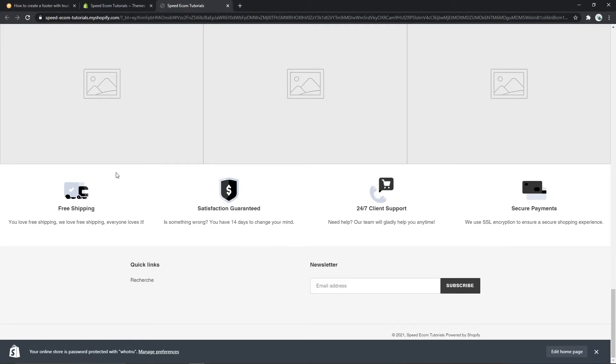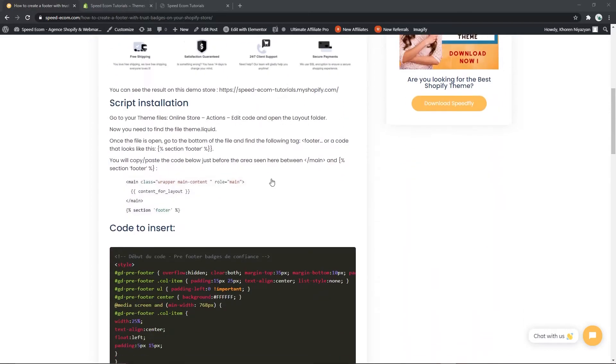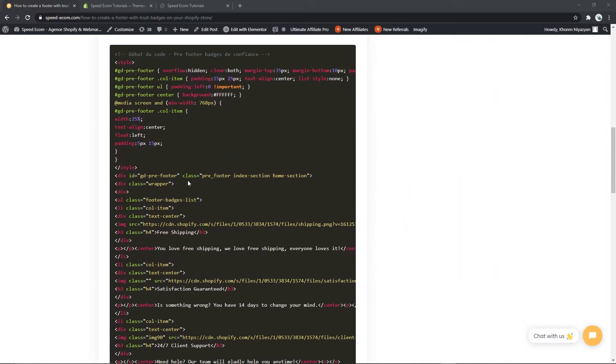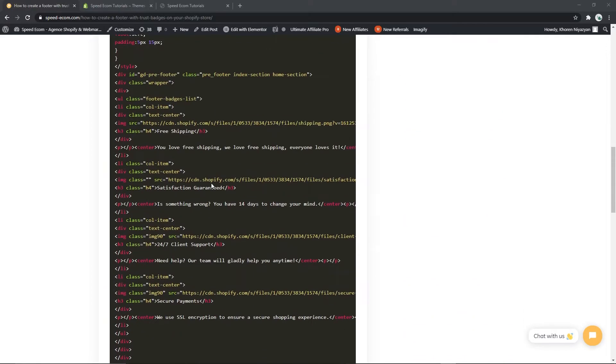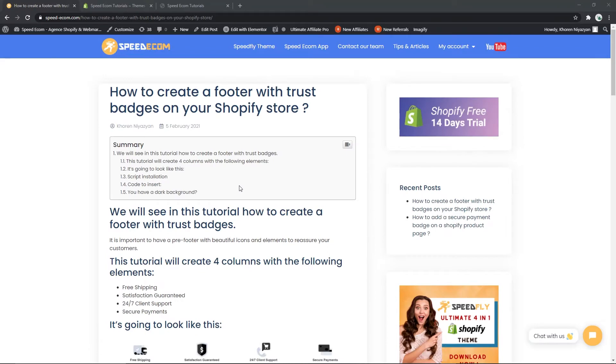These are the badges that we will be adding on top of our footer and they are used to reassure your visitors and try to convert more of them into clients. You should know that you will find in the description of this video the link to the written tutorial where you will have access to the different codes that we will use in this tutorial.